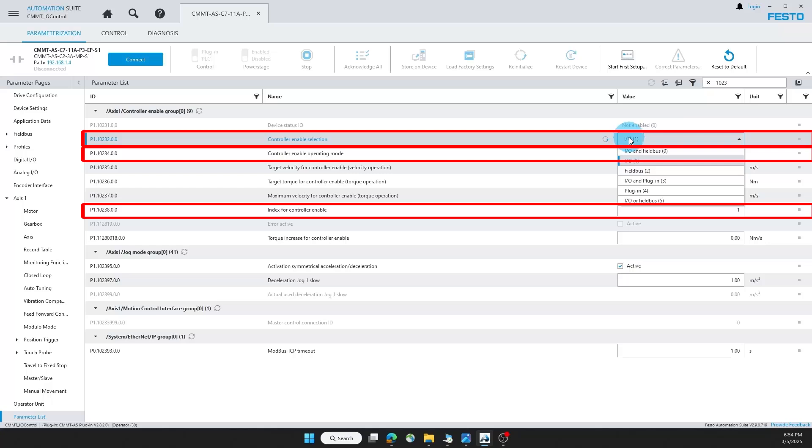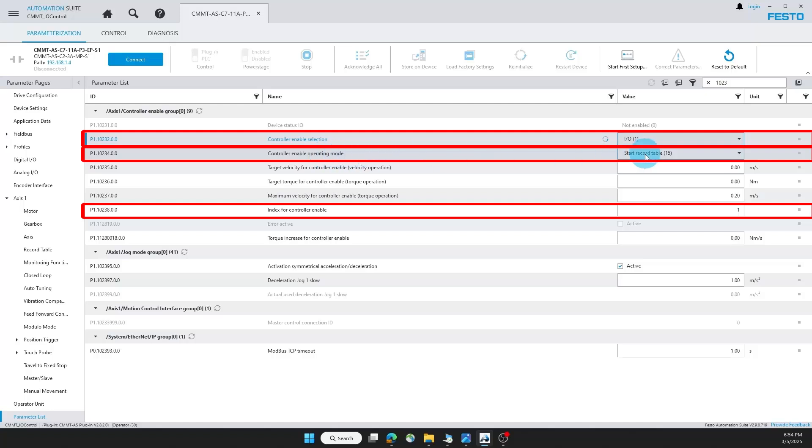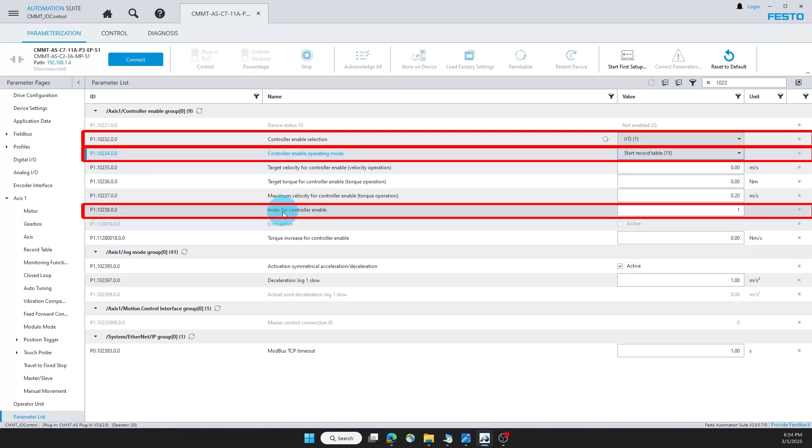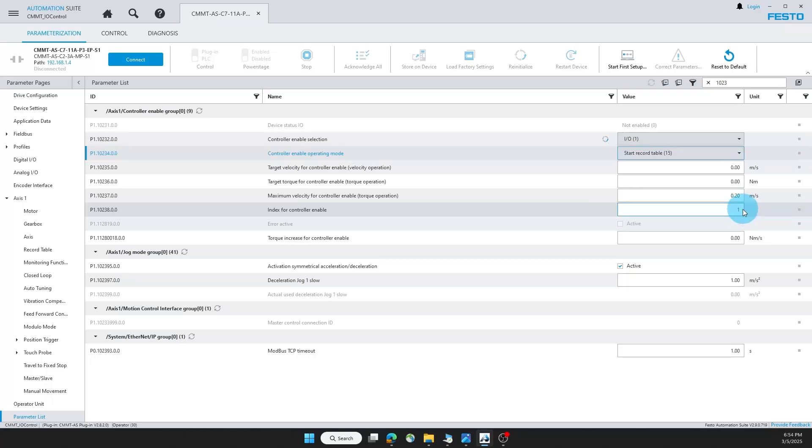For instance one, controller enable selection, we'll make sure it's set to I.O. This is the value I recommend. Controller enable operating mode, we'll make sure this is set to start record table, although originally it's set to position. And we also want to make sure this index for controller enable is set to one, although there's an exception that I'll describe later in this video why you may want to change this value.